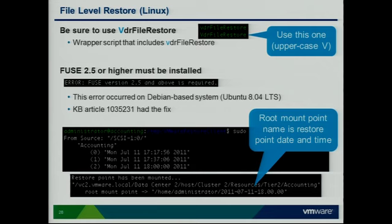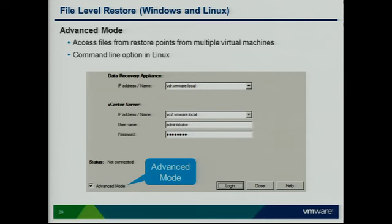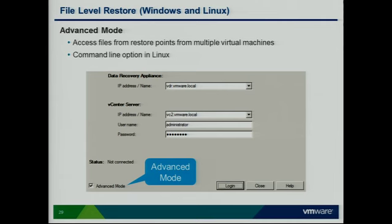There's also an advanced mode for file-level restore. It's worth considering that this tool might be easy enough for end users to restore their own files — food for thought, since I'm not a big fan of doing file restores all day. The advanced mode allows administrators to mount multiple VMs and move stuff around in a more sophisticated way.